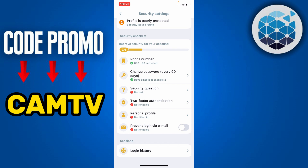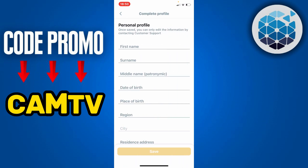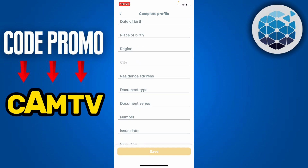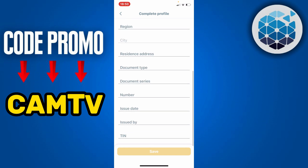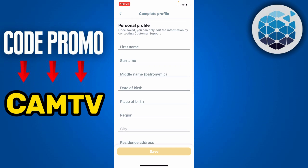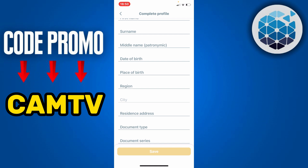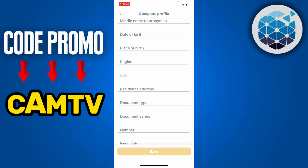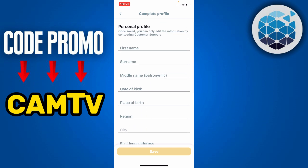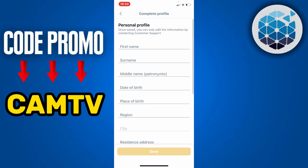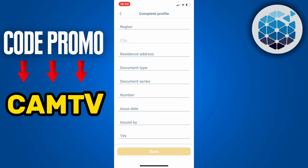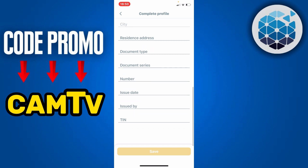Next, you will see the two-factor authenticator, which you can add or skip. Then click directly on Personal Profile, where you will enter your personal details and complete your information. This helps Mailbet authenticate your account, so enter all the information required by Mailbet to verify your account.